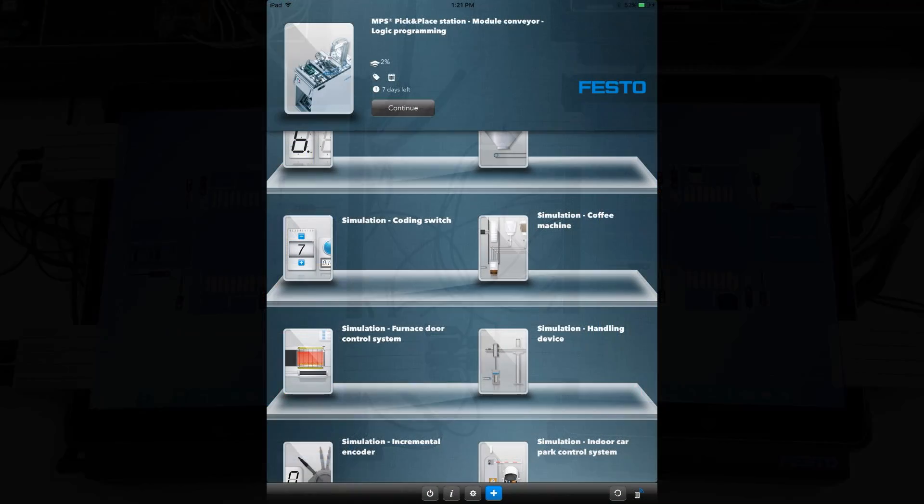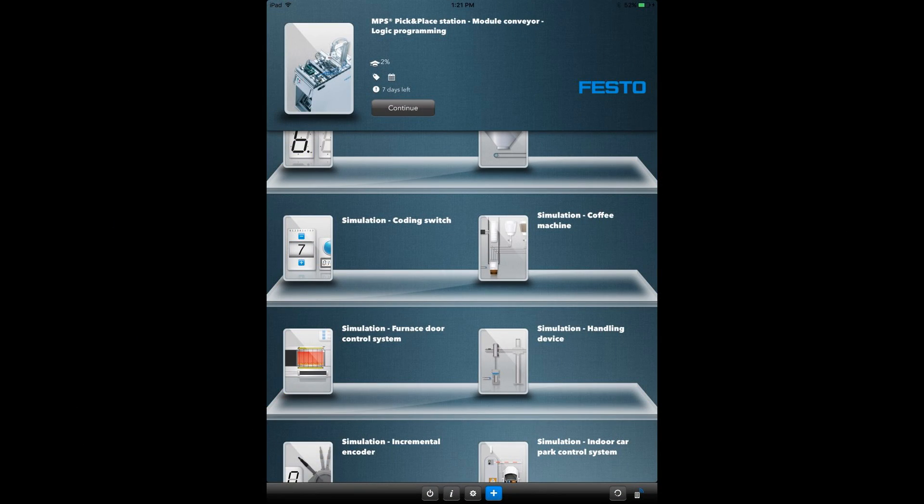Next to it, we have Tectoscreen, the new connected learning solution from Festo Didactic.